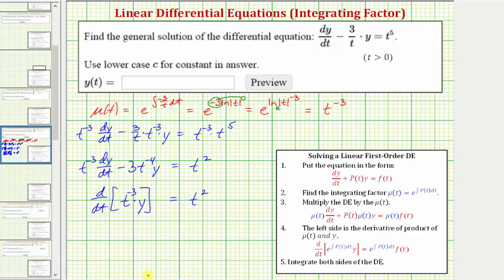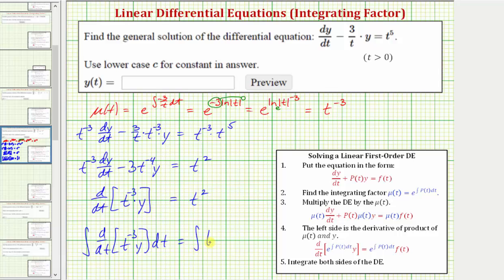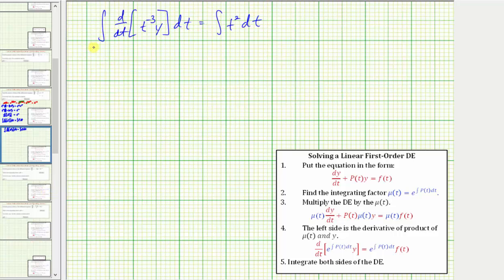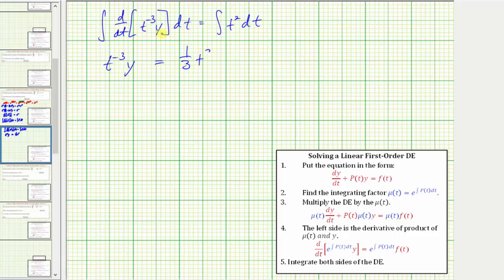Our last step is to integrate both sides of the equation and then solve for y. We have the integral of d/dt of t^(-3) y dt equals the integral of t squared dt. On the left side the integral and the derivative undo each other, leaving just t^(-3) y. On the right, the integral of t squared with respect to t is t cubed divided by three, or one third t cubed, plus a constant of integration c. To solve for y we divide both sides by t^(-3).